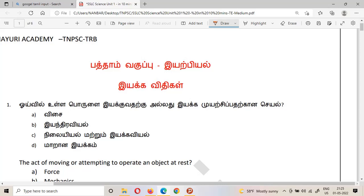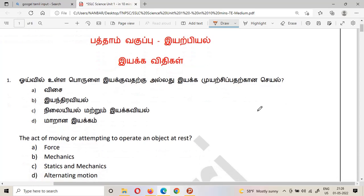Hi and hello everyone, welcome to Mayuri Academy YouTube channel. This video is very useful for the Teacher Eligibility Test from TRB, TNBC examination Group 4, Group 2A, and also for Tamil Nadu Police Department. There are a lot of basic information and important questions we will talk about in this video.